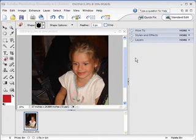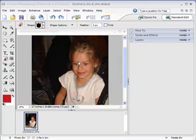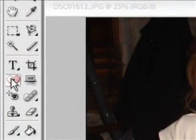This is Scott with TutorialStop.com. We're going to be taking a look at Adobe Photoshop Elements 4.0, specifically the cookie cutter tool. It's a really cool tool. Here I've got a picture of this little girl. The cookie cutter tool is found right over here in the tools palette.